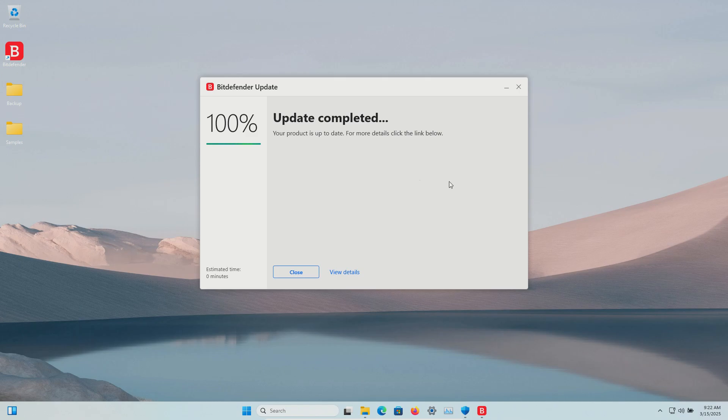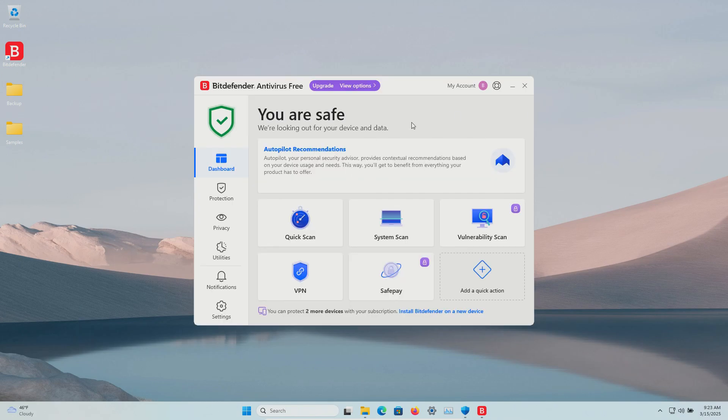We confirmed we are up to date. The real-time protection has been enabled, so we'll let Bitdefender sit for just a few minutes.